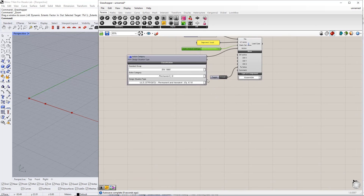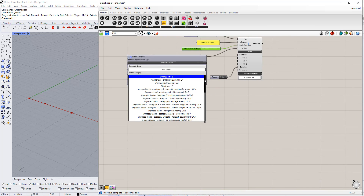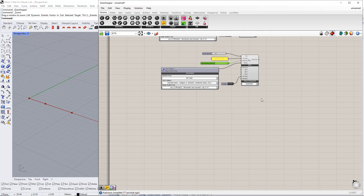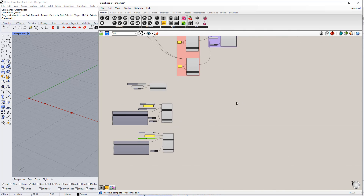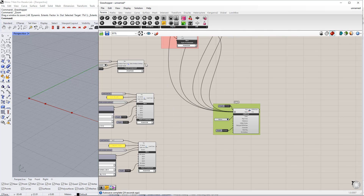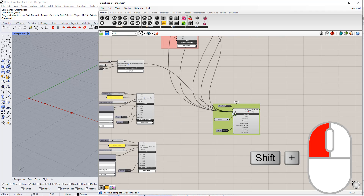We also want to change the Action category. For example, we select Imposed Load Category A. Now, we connect each component to the RFEM component by holding the Shift key and dragging.